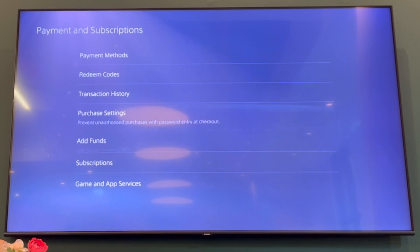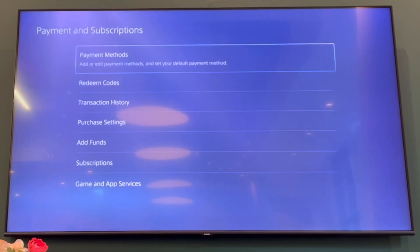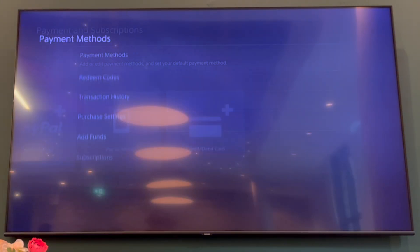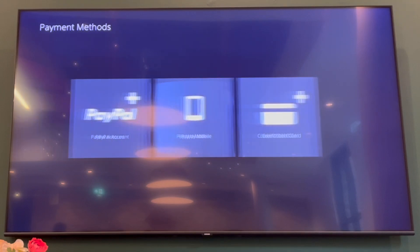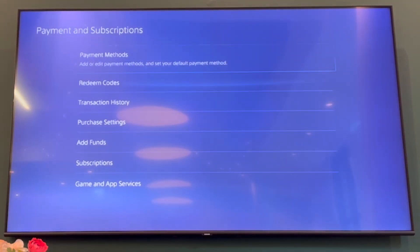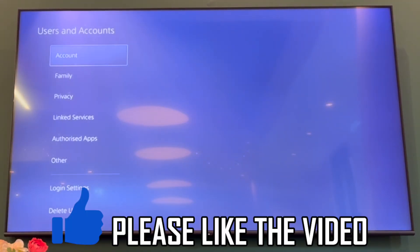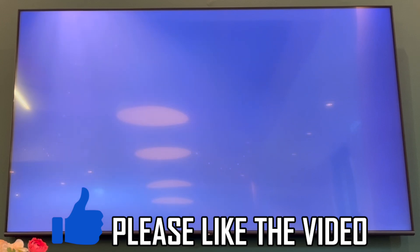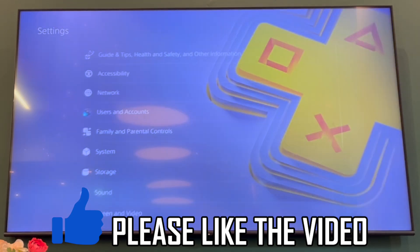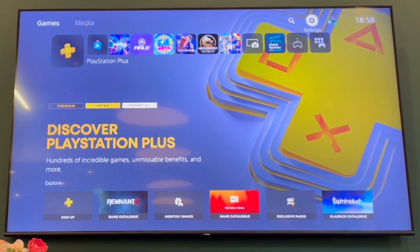There'll be a section where it says Turn Off Renew. Once you go through those sections and put in your details, it will have turned off auto renewal on your PS5.